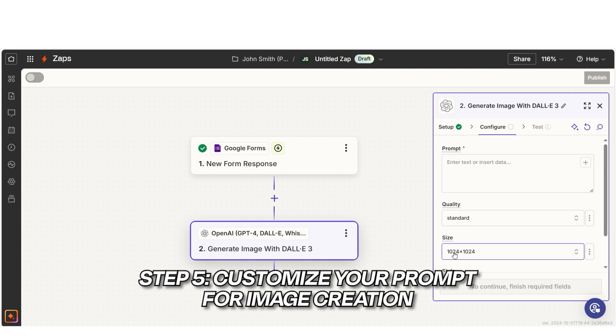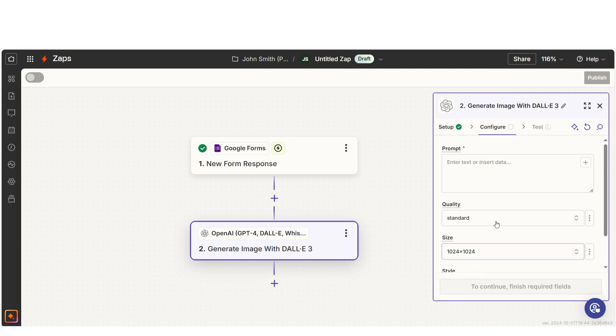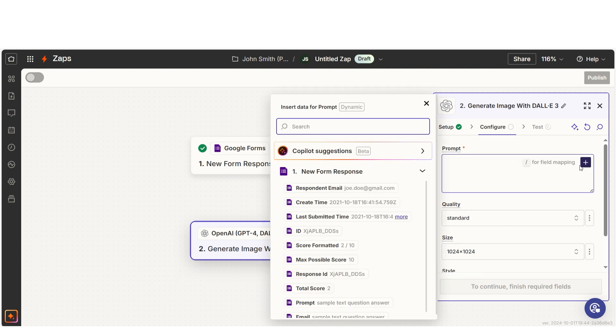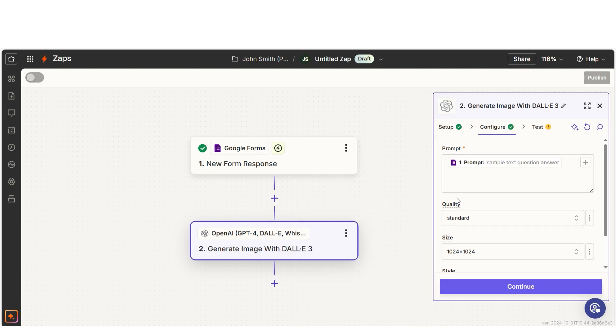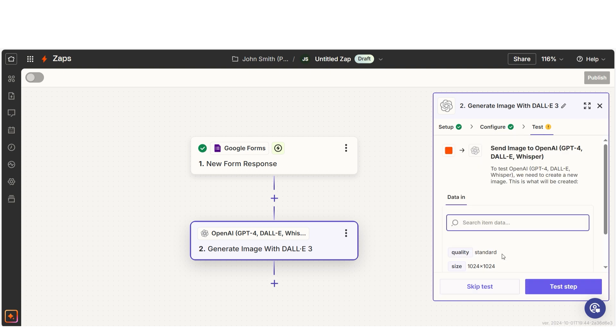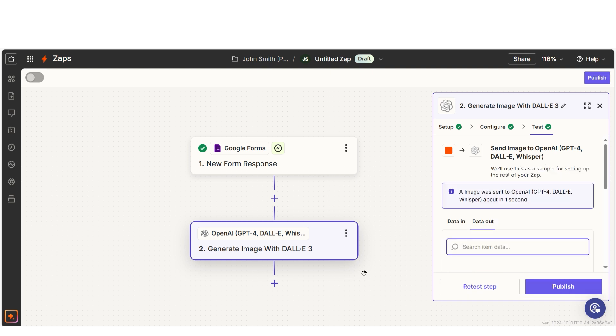Once connected, it's time to customize the image prompt. Click the Insert Data button, select the prompt field from the Google Form and Zapier will use that to generate the image. For example, let's say the user entered a prompt like Create an image of a futuristic city floating in the clouds. DALI will generate the image based on their description.